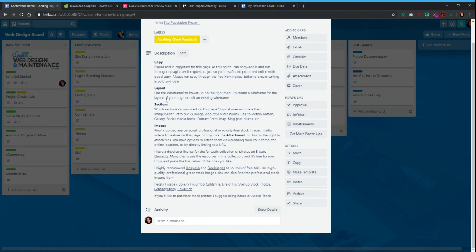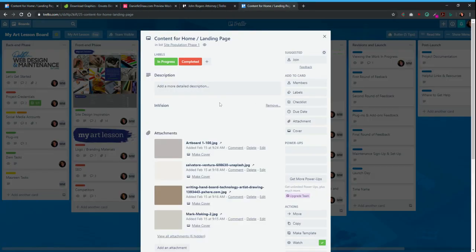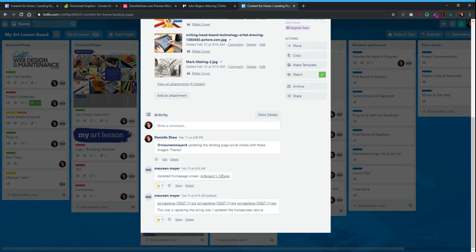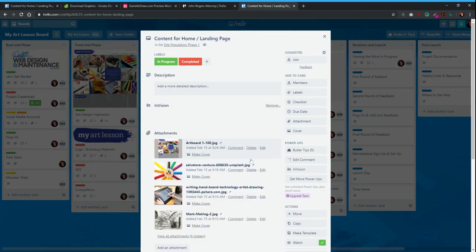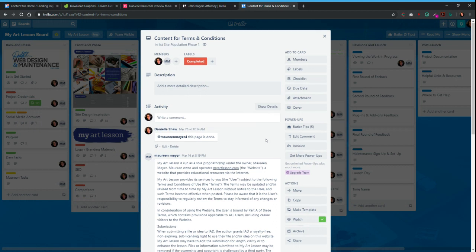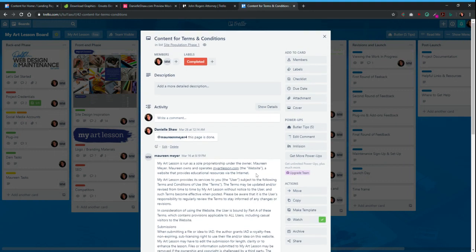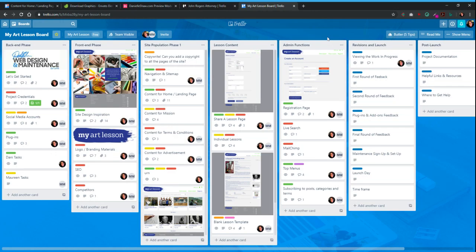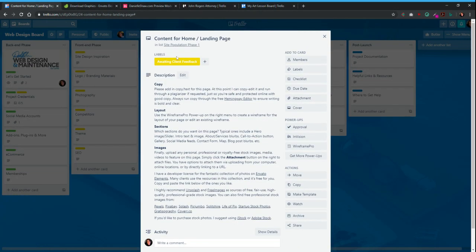For all the content on the home landing page, start adding comments down below with everything you want. Here's an example of how a completed page card looks — here are some comments that Maureen added in. She added in her terms that she wanted, so it was easy for me to take that copy, paste it in, and once it was done we marked it completed. That's what a typical page card will look like.